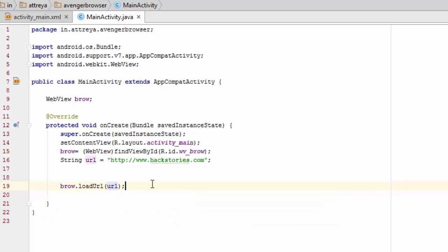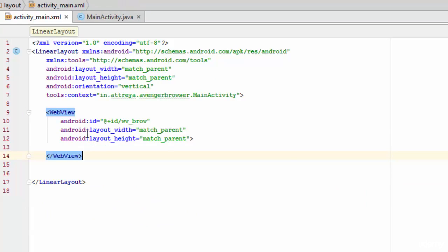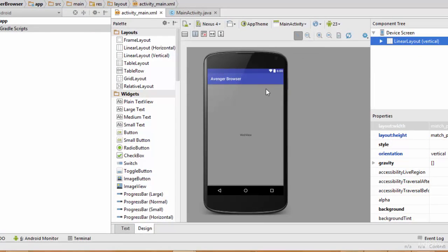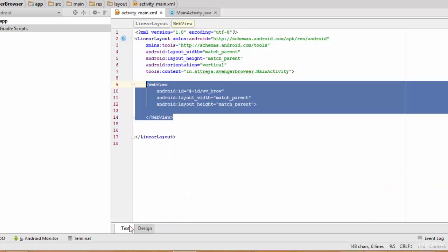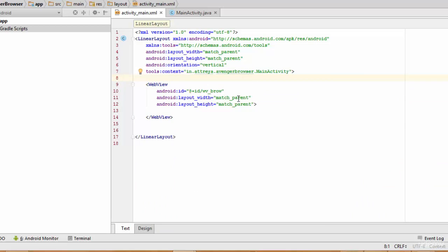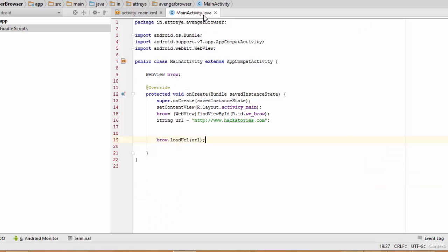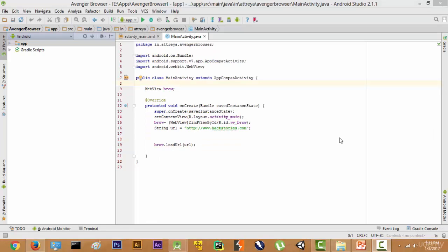So to recap: in the XML file we declared the WebView with match_parent for both width and height so it fills the whole screen. In the backend file we declared and initialized the WebView object, stored the URL in a string variable, and loaded it using the loadUrl() function.